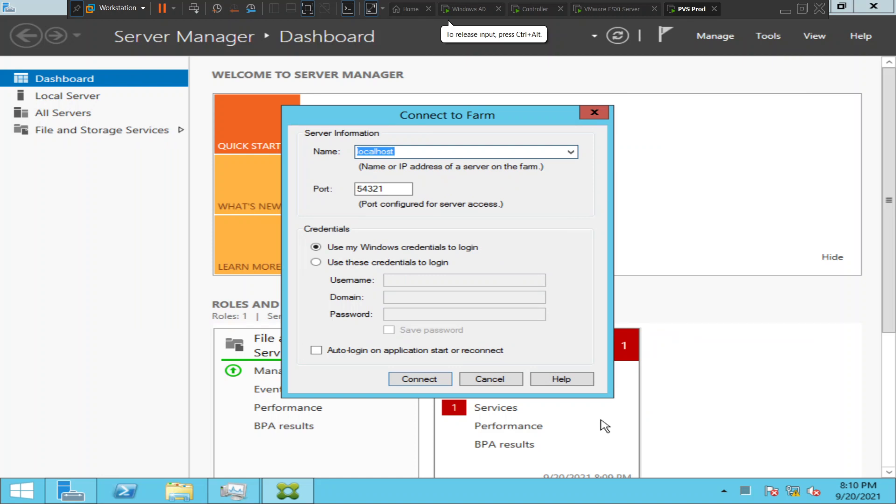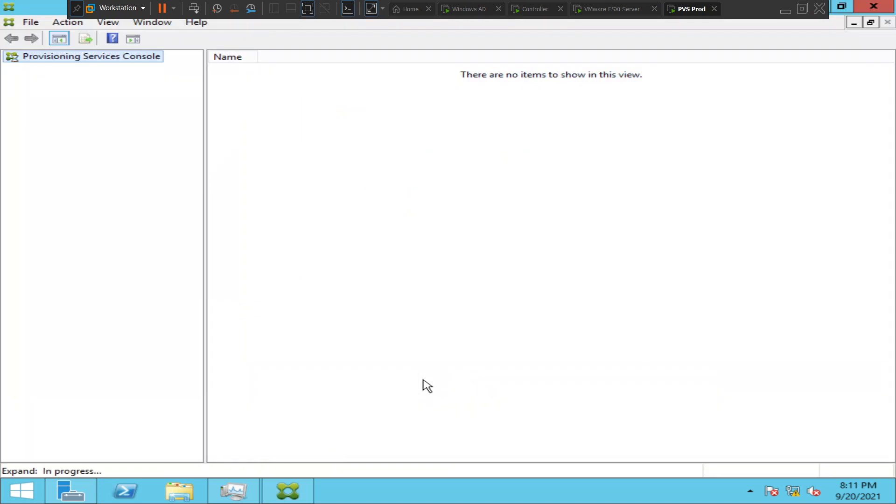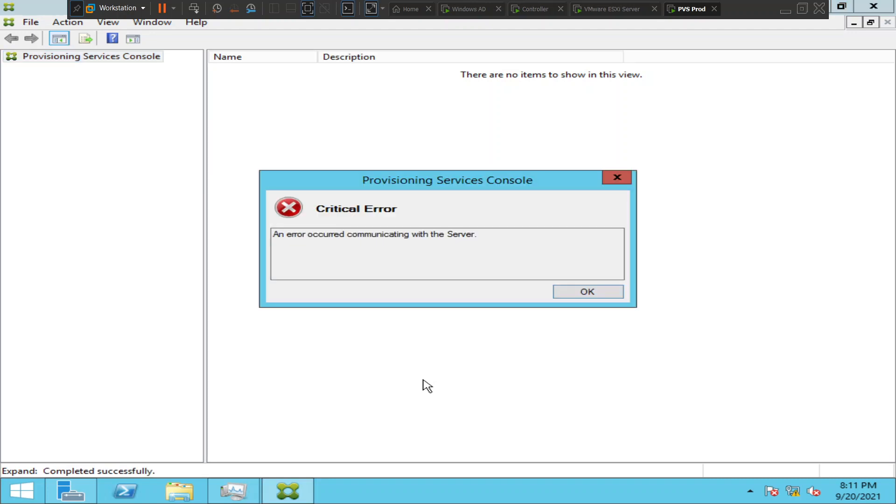Hi everyone, in this video I'm trying to troubleshoot this particular problem. I'm trying to connect to the provisioning services console, and it gives an error message that says an error occurred communicating with the server.